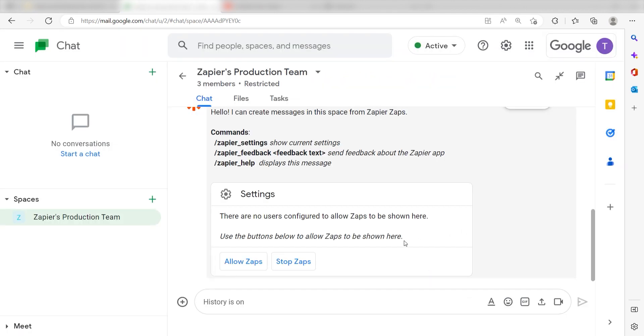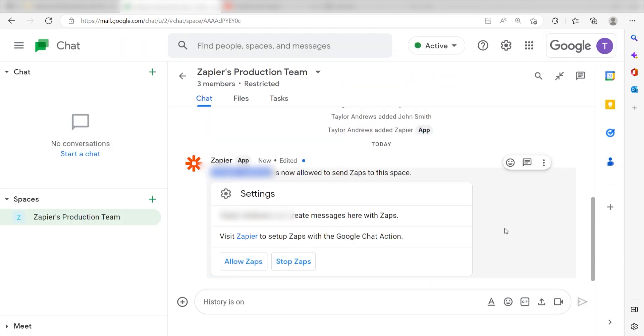Next, click Allow Zaps. Great! Let's head back over to our Zap.